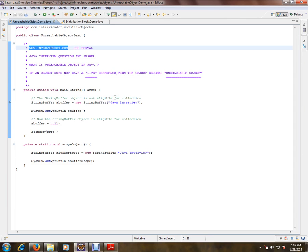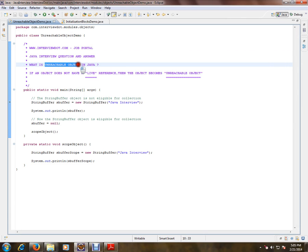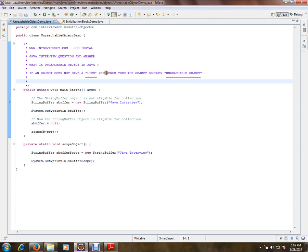What is an unreachable object in Java? We can say an object is unreachable if it does not have any live references to it. Then the object becomes an unreachable object. For example, in the main method, I have a string buffer object created.